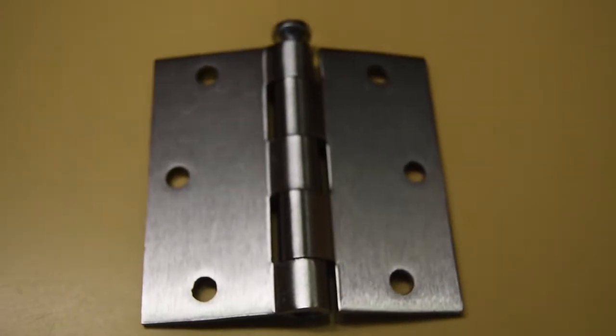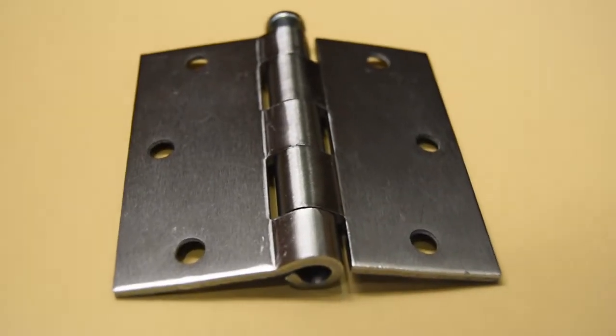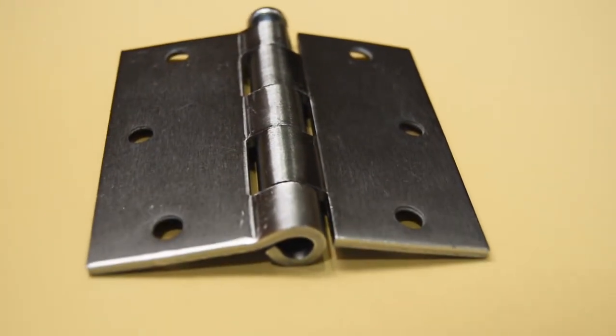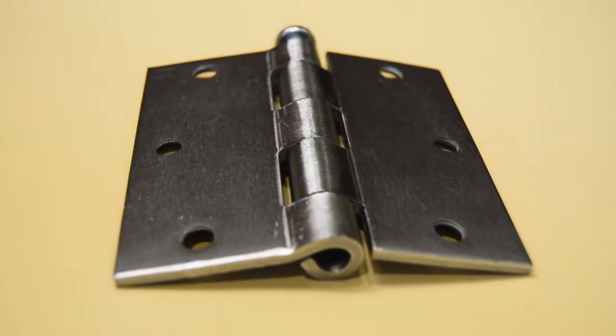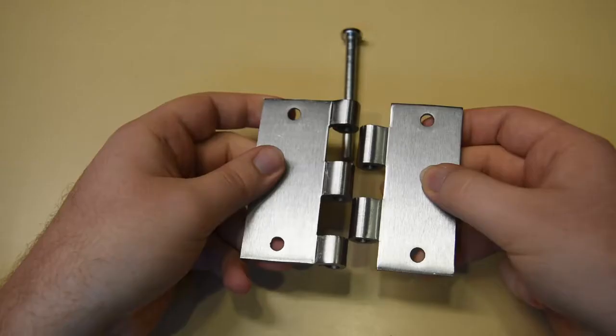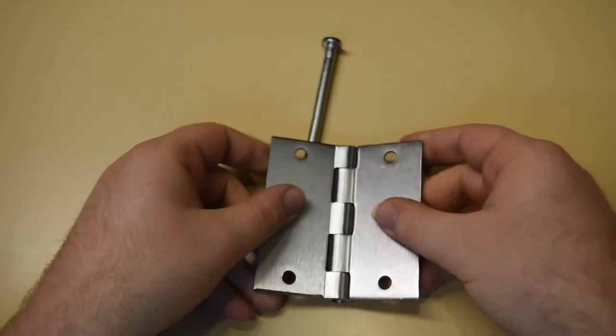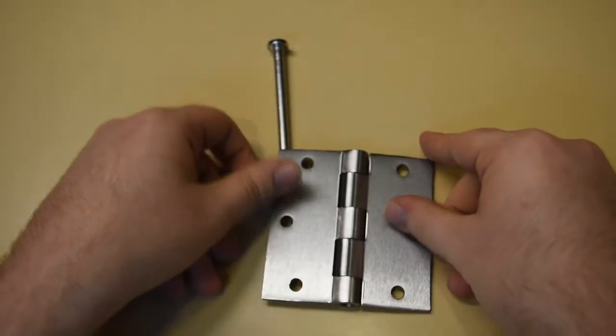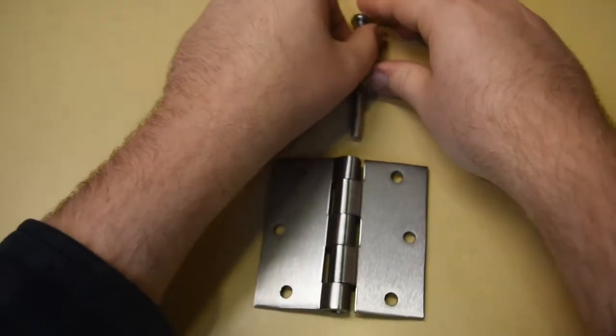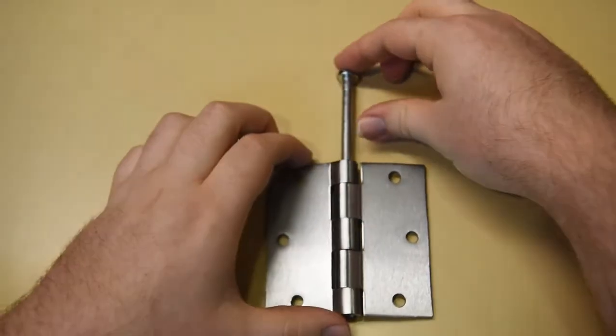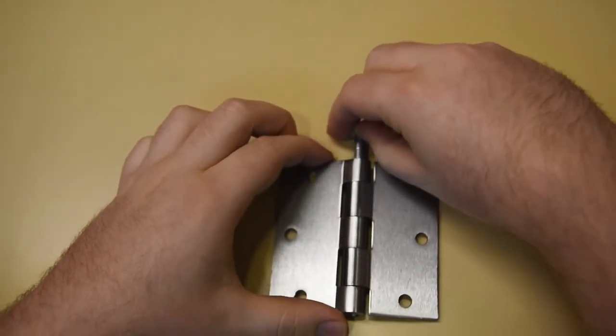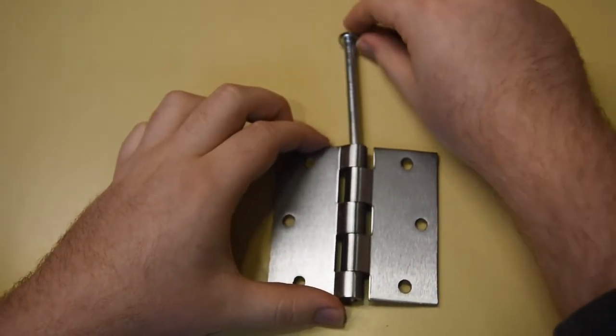The part that we will be looking at for GD&T tolerancing is the fully assembled door hinge. The underlying construct of the door hinge is that both hinges must interlock together to form a straight cylindrical hole for the pin to go through.